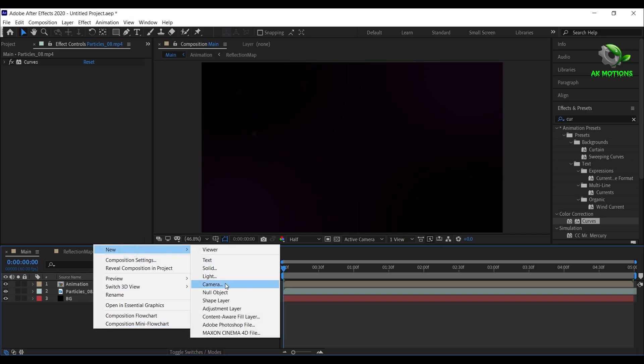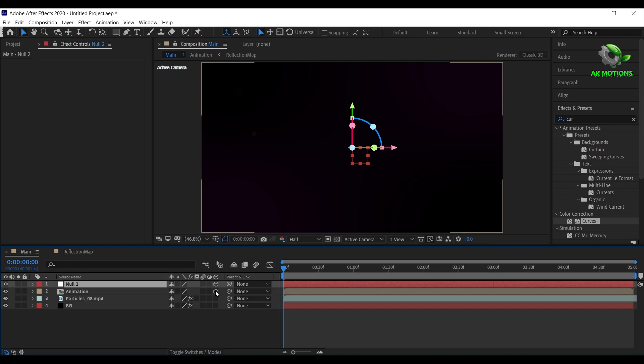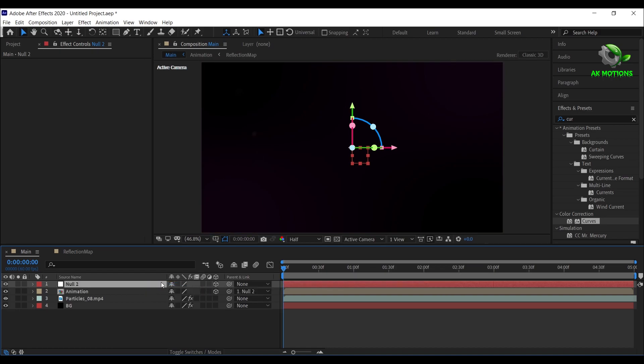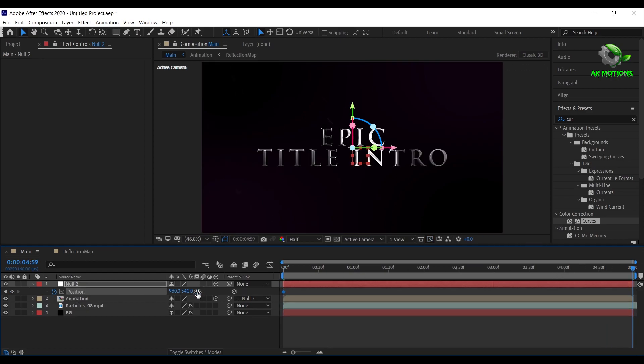Now create a new null object. Make both the layers 3D. Now parent the animation layer to the null one. Now press P and add a keyframe. Go to end of your timeline and decrease the Z position as shown.